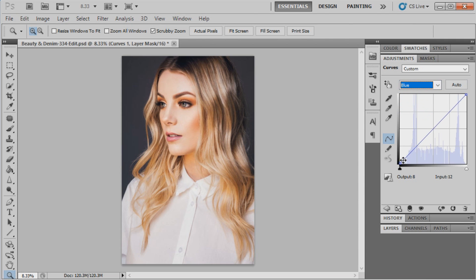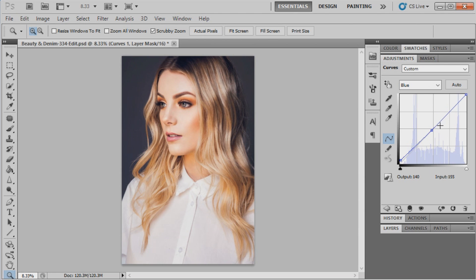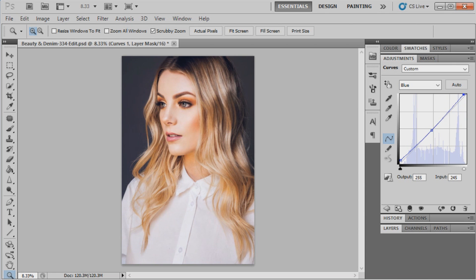The first one will be 12 and 2. The next point will be 122 and 121. The next point will be 255 and 245. Okay, so we're finished with curves.